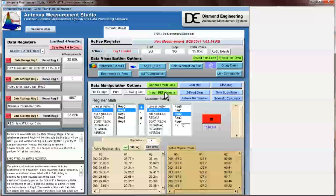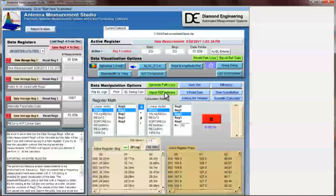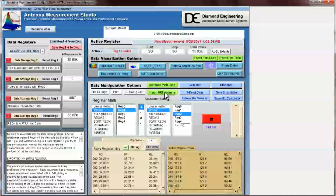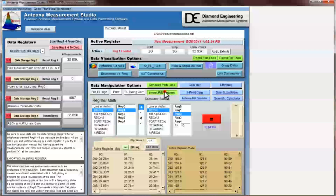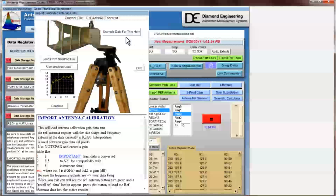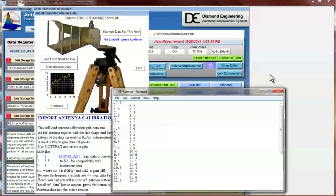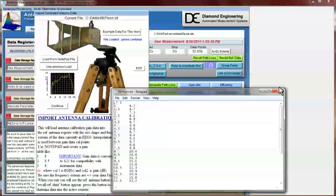Now that the path loss has been accounted for, we import the appropriate reference antenna. In this example our measurements were taken using our reference horn antenna. Click the example data for this horn button. This will load the necessary reference horn data and automatically display the data in notepad. Close notepad and then click continue.